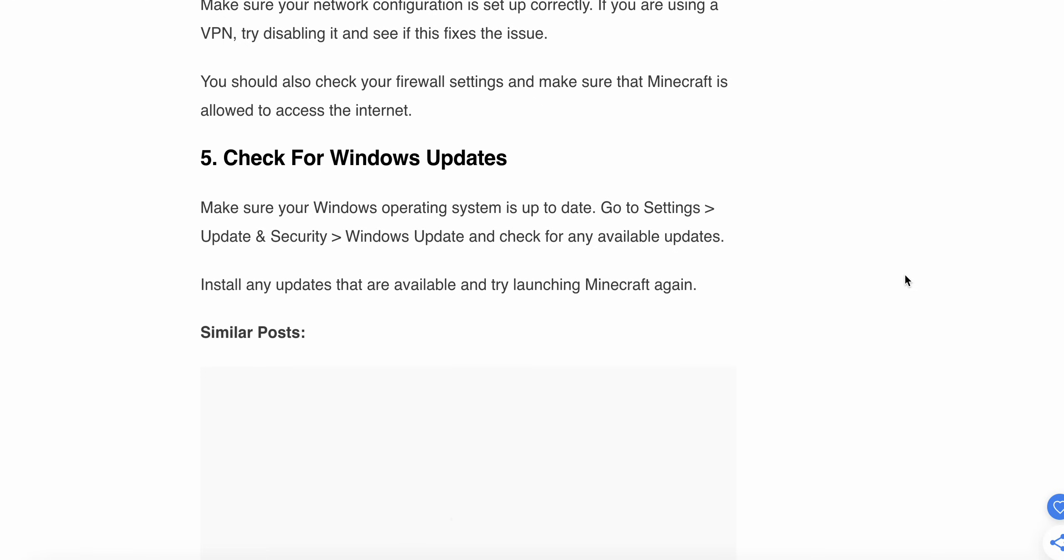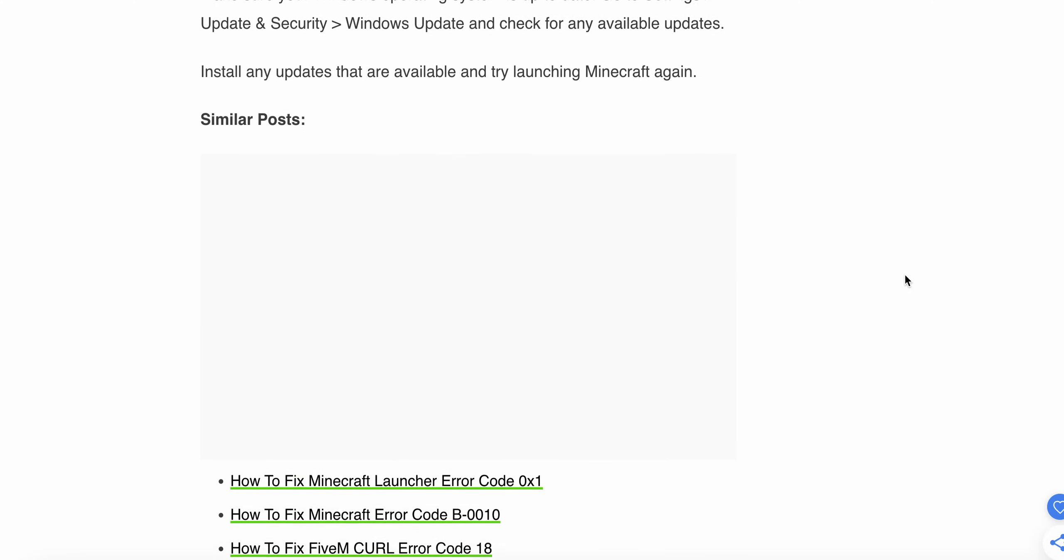Now check for Windows updates. Make sure your Windows operating system is up to date. Go to Settings, Update & Security, and Windows Update, and check for any available updates. Install any available updates and try launching Minecraft again.